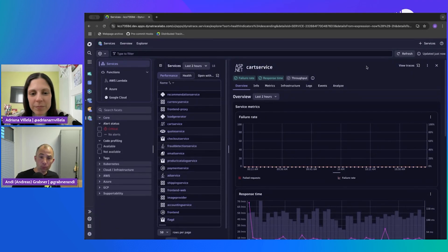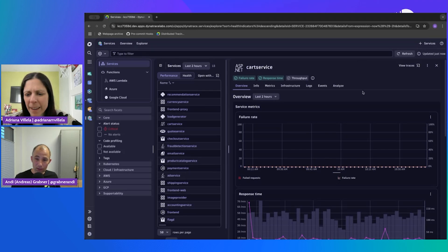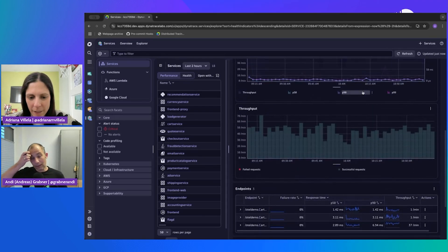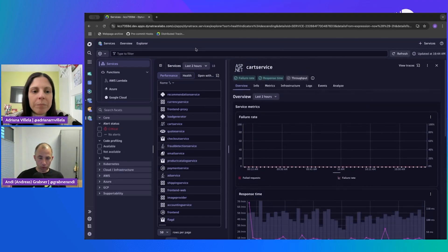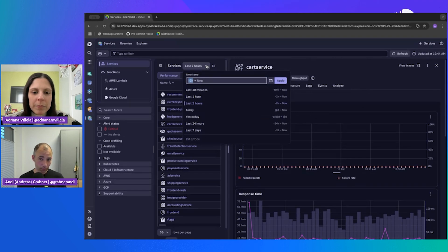So you clicked on the service and we give you a service-based overview. The key indicators — failure rate, response time — are shown over time. You're currently looking at the last two hours. If you want to look at a longer timeframe, you can always change it at the top of the list. Because you just started the app, you don't even have two hours' worth of data, but you can go to any timeframe.